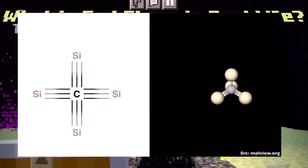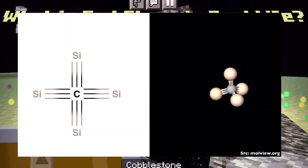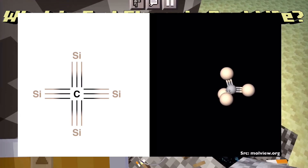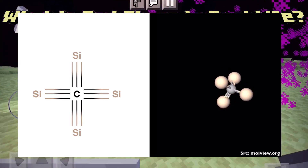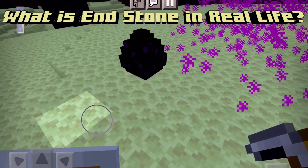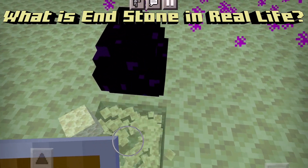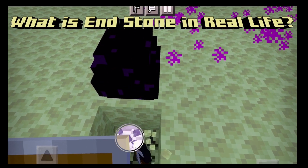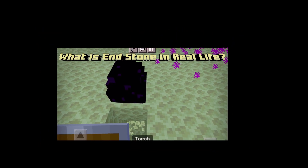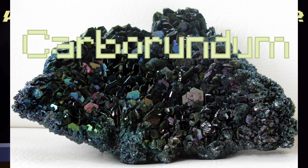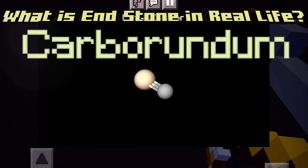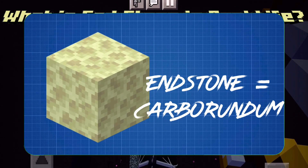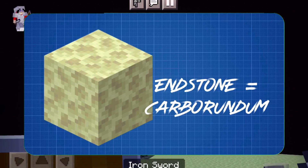Here is what the endstone molecule will look like. As you can see, it has triple bonds, which makes it really strong — explaining why endstone has a high blast resistance. So, what is endstone in real life? Drum roll please. It's carborundum. Even though it has a different color, it does have a similar molecular structure. So you can tell your friends that endstone is carborundum.